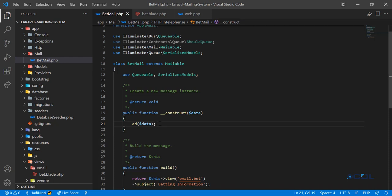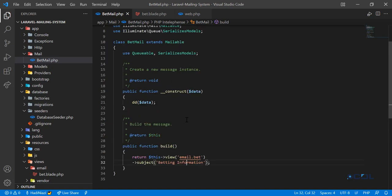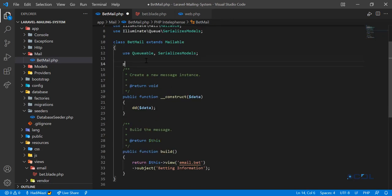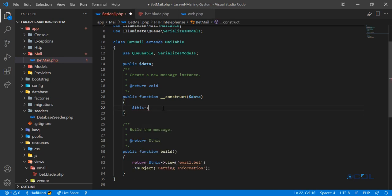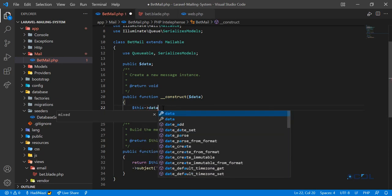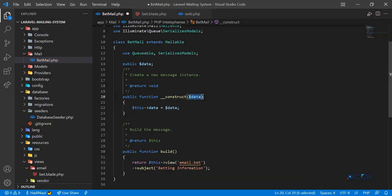To send this data to the view, it's very simple. You need to define a public property at the top — let's define a public property called $data. Then you assign this data to it, and pass this data to the variable using this assignment.